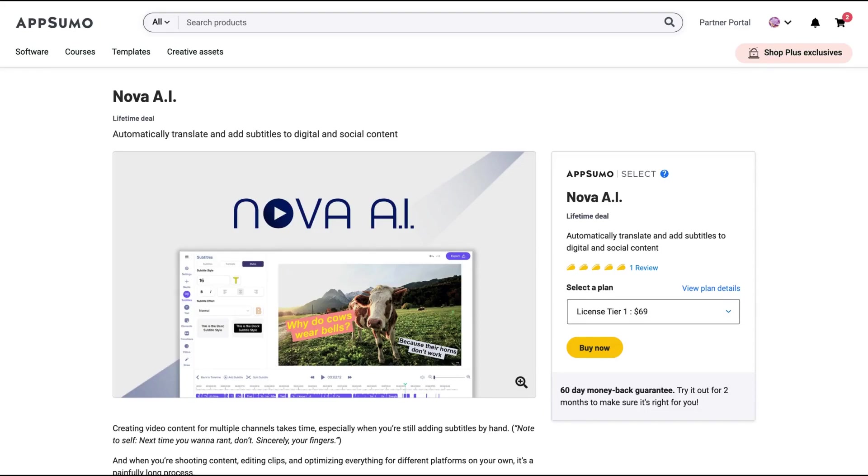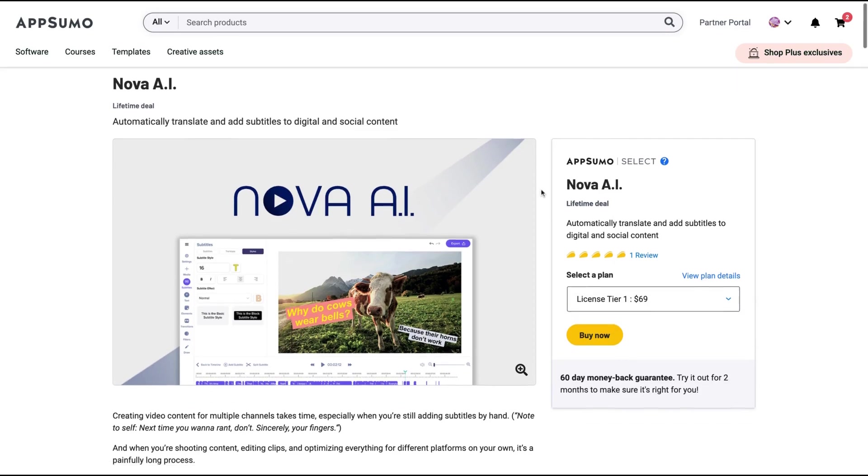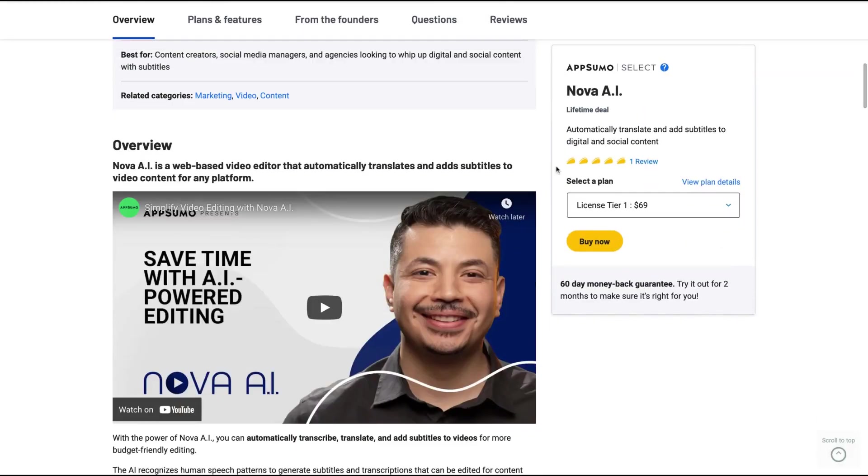Hello guys, Igor here doing one more Appsumo review. Today, analyzing Nova AI, a tool that claims to automatically translate and add subtitles to digital and social content.